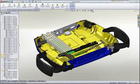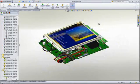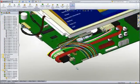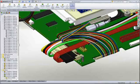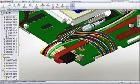With SOLIDWORKS routing, you can automate the path and positioning of wires and cables within your design, as well as visualize how they will be accessed and serviced.